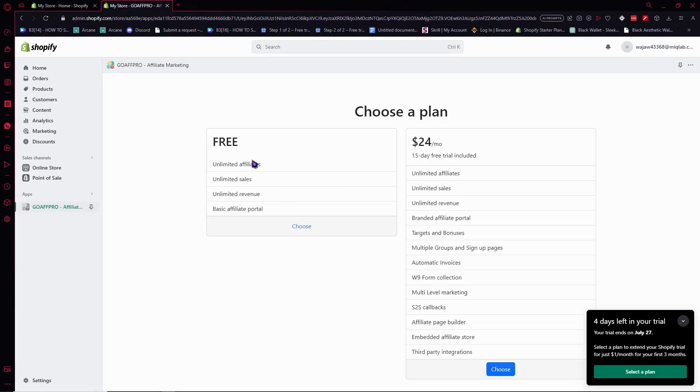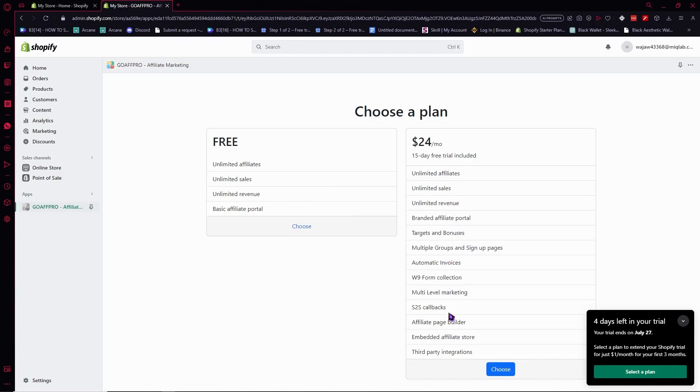As you can see, we're going to choose the free plan. If you want the upgraded plan, you can do that too. It has a lot more functions that you can use in GoAffPro.